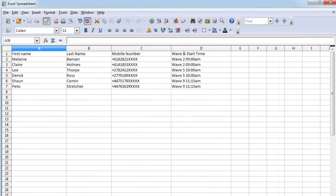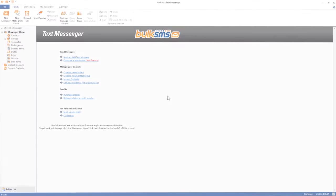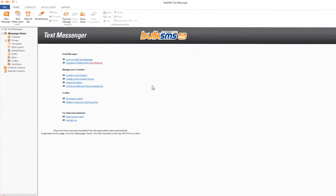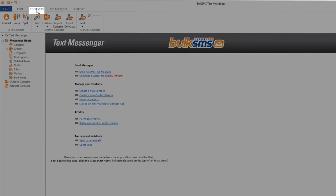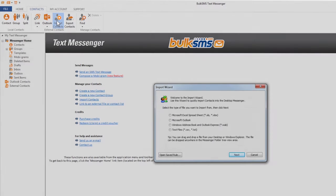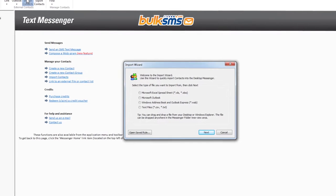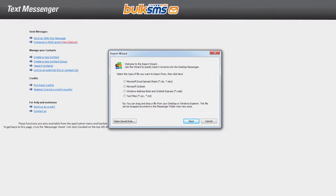Once your spreadsheet is up to date and accurate, you can open the bulk SMS text messenger, go to the contacts tab and click on the import contacts icon. The import wizard box will pop up.